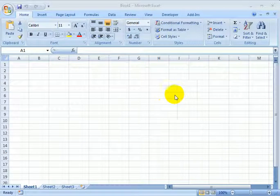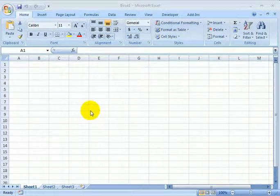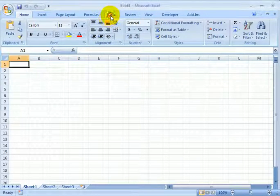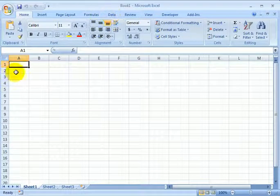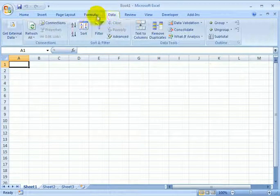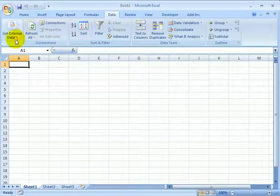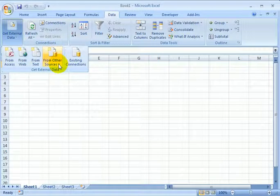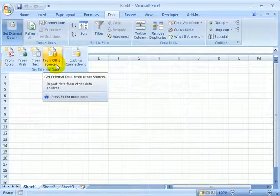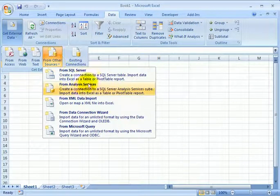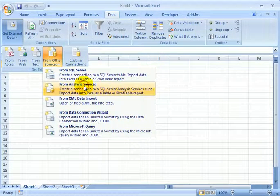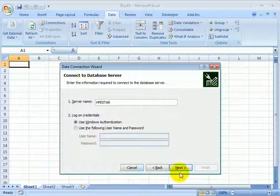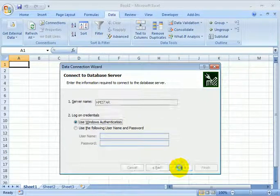Let's consider pivot tables. To check out how to use pivot tables, we need a data source. We get a data source, an SSAS OLAP cube from Analysis Services. This is the name of the SQL Server. Next.